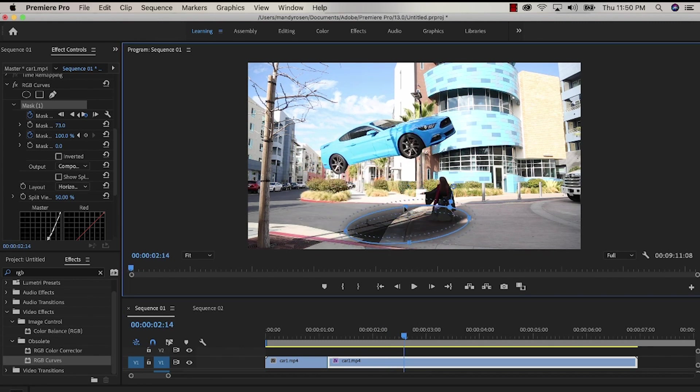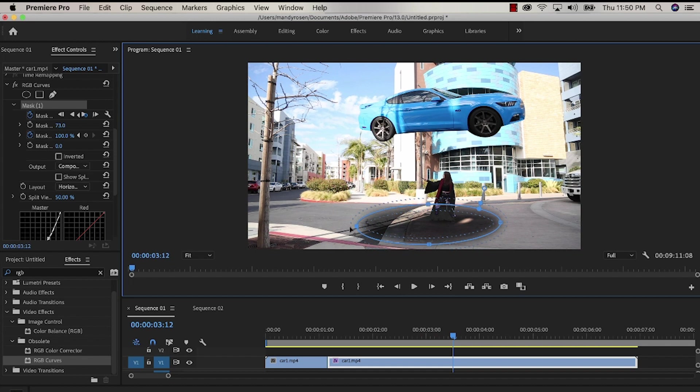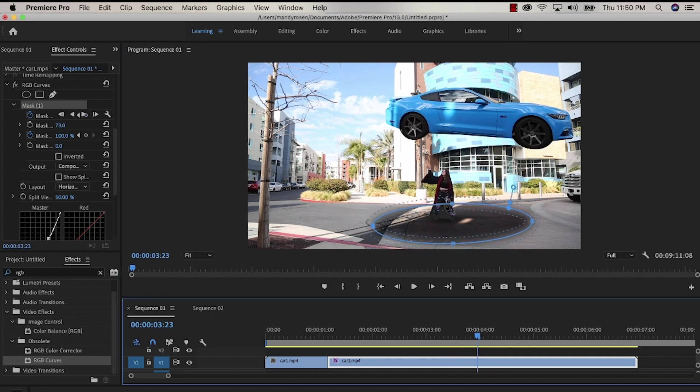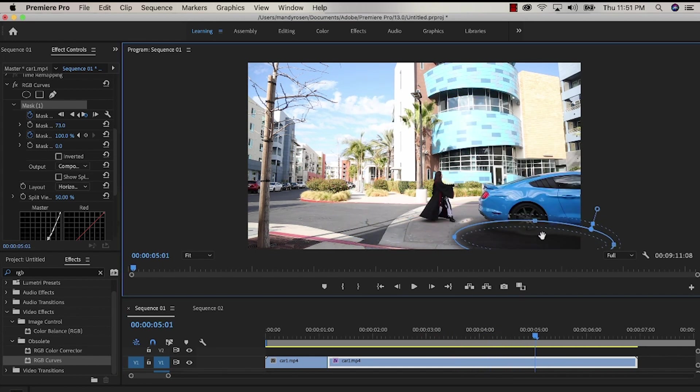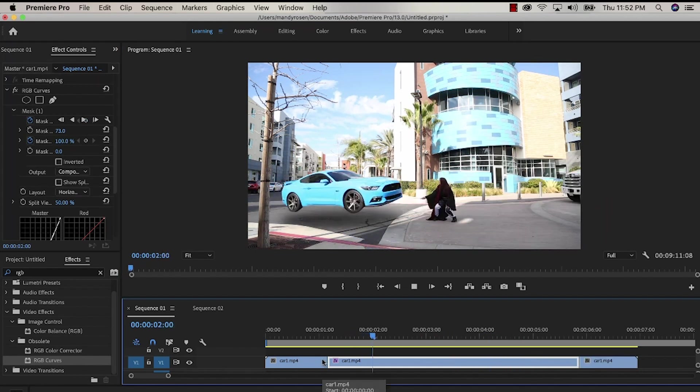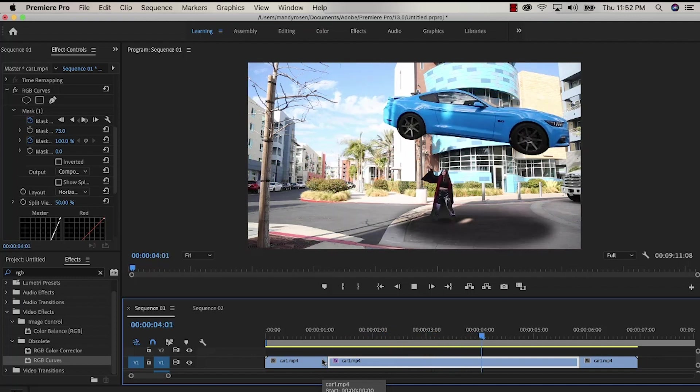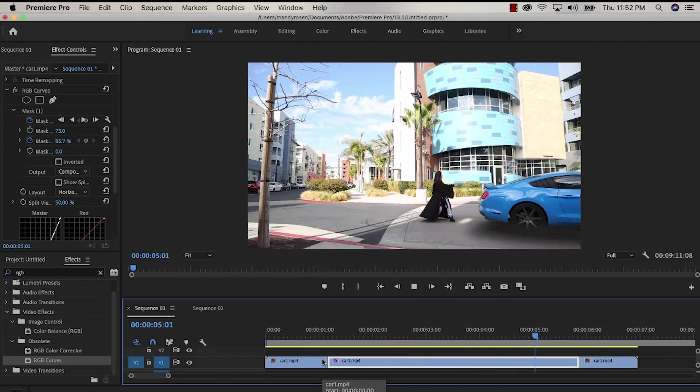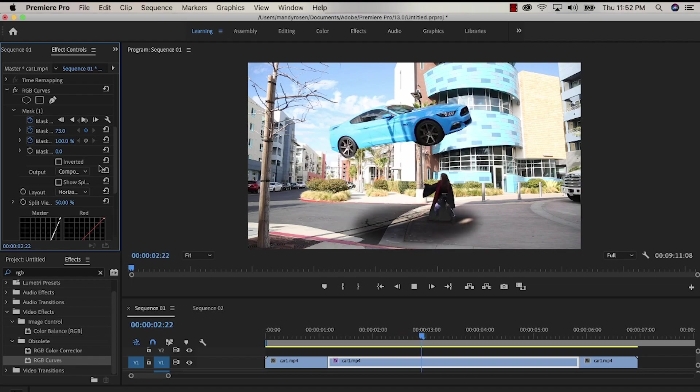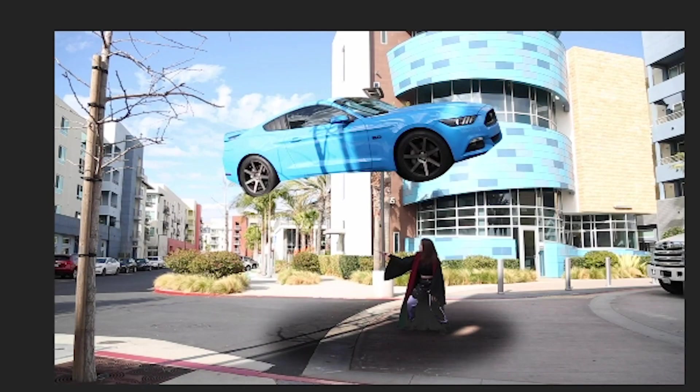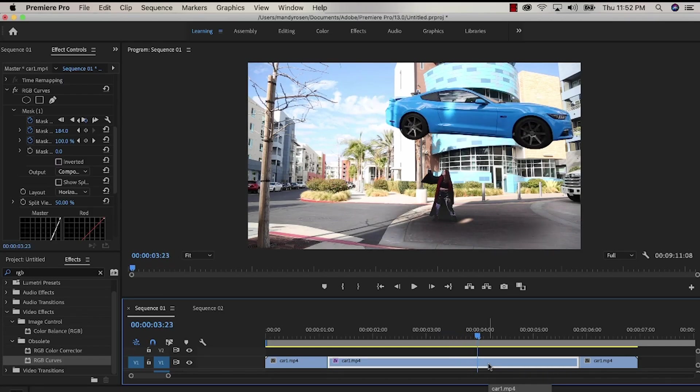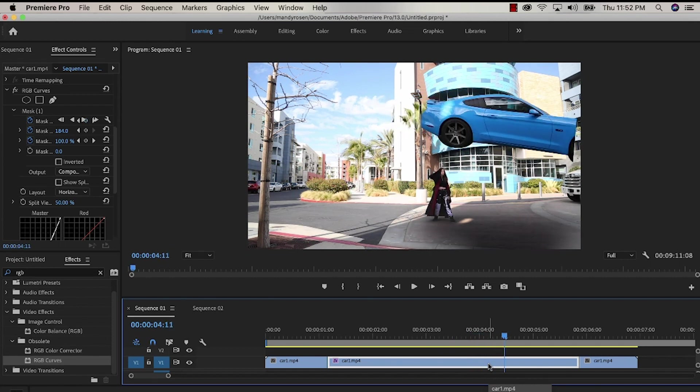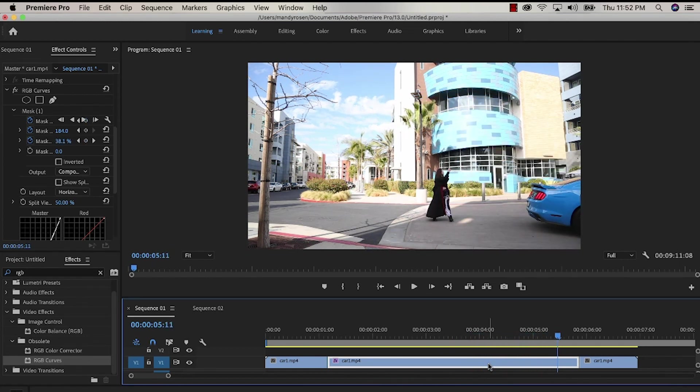And the edges look kind of jagged as it's passing over me but I'm going to fix that in a second and feather the edges. Note how I position the car to go over me but it also fluidly comes back down and keeps going. You can see I'm feathering the edges of the mask as it's passing over me.